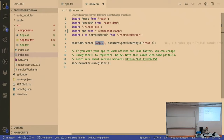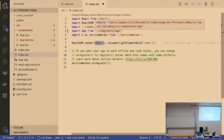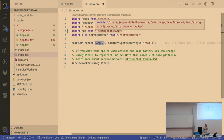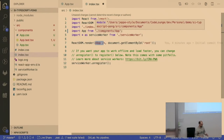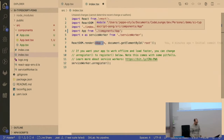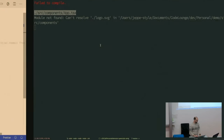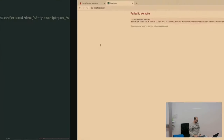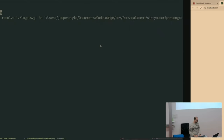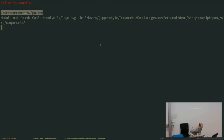With TypeScript the IDE is able to infer that we moved the file — now it's in the components folder.